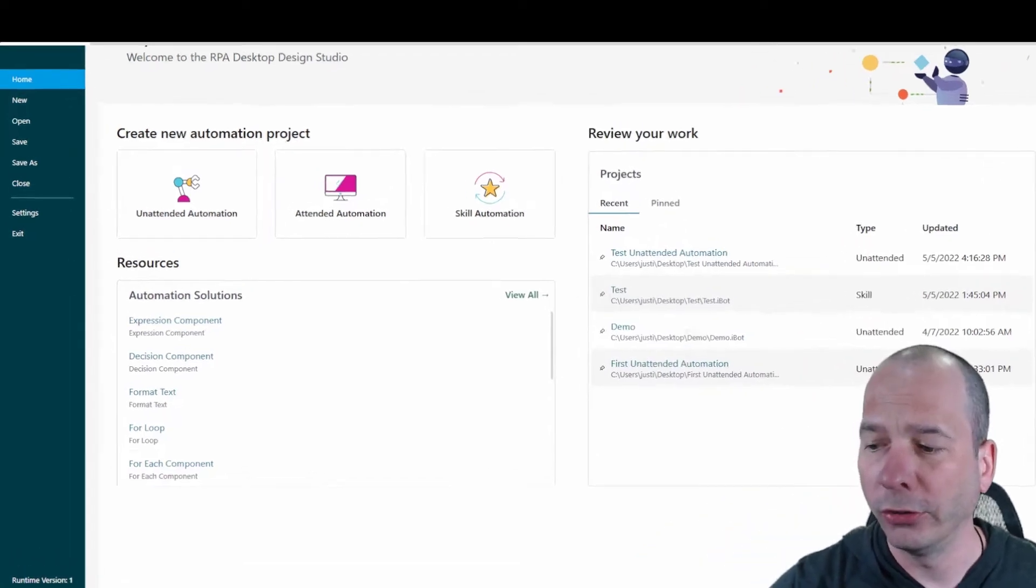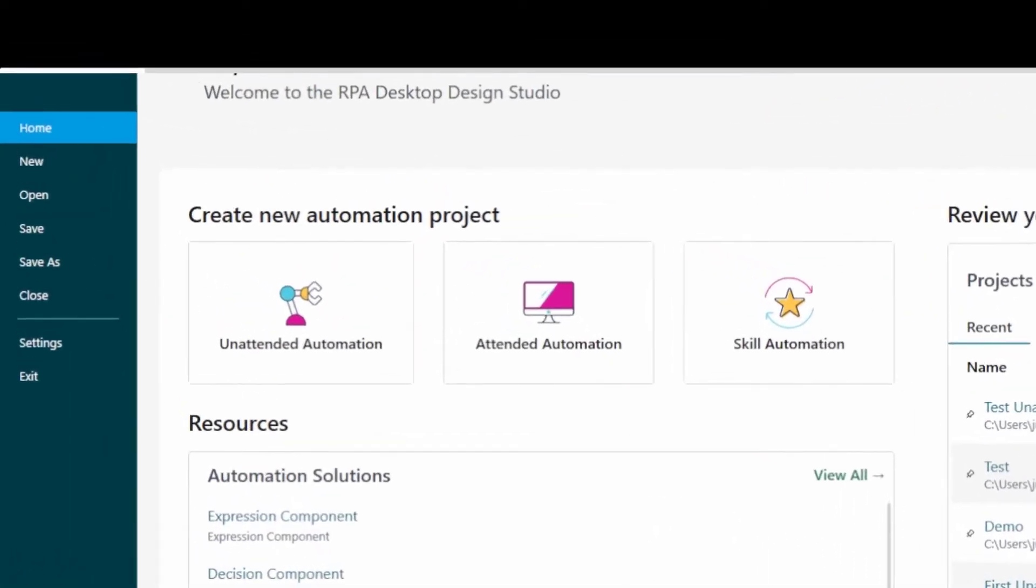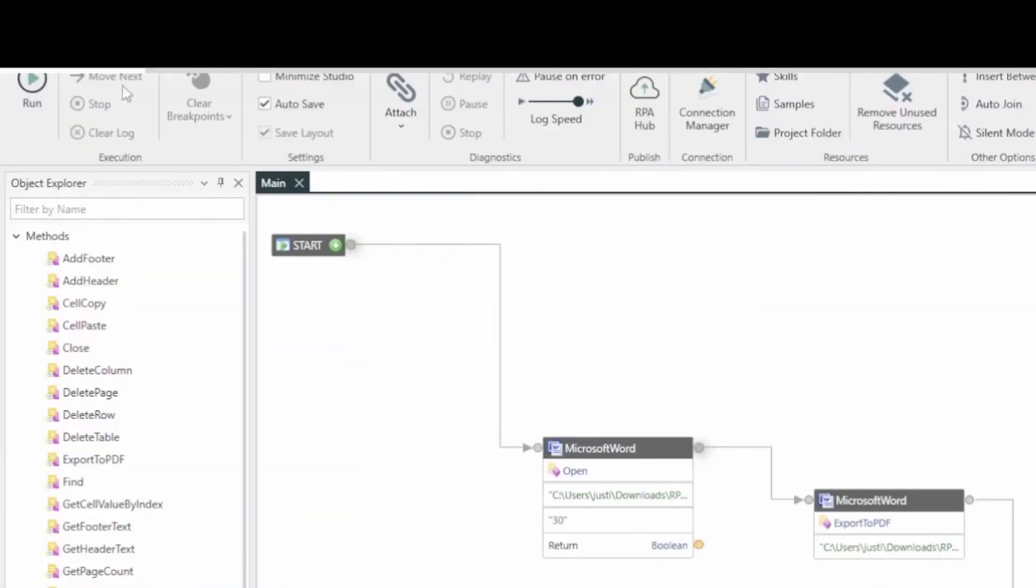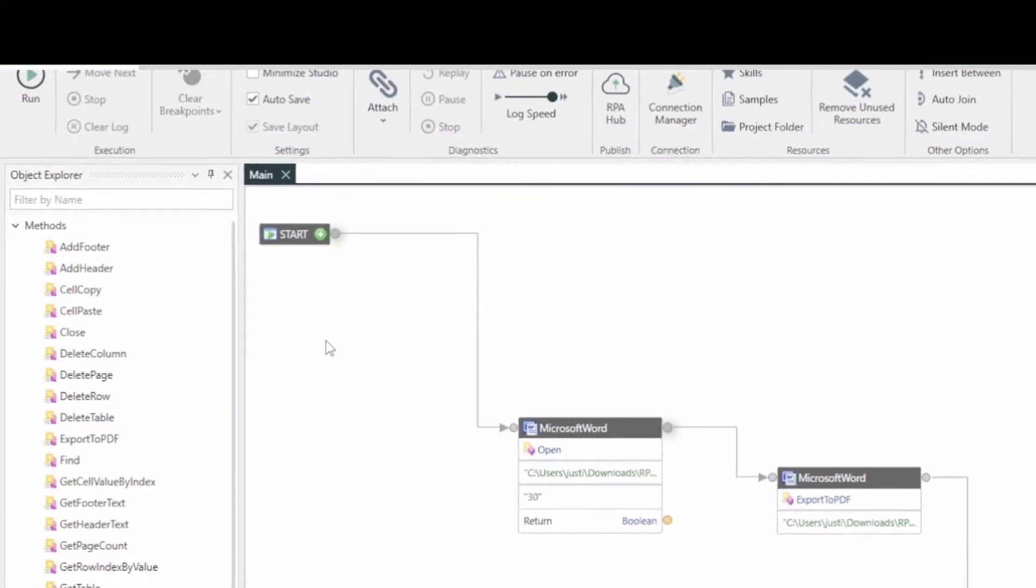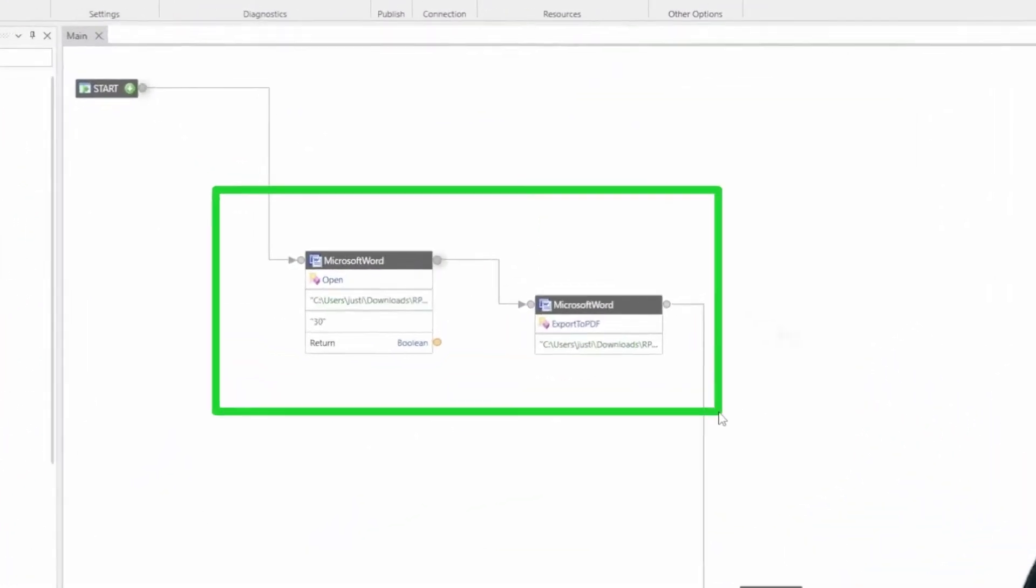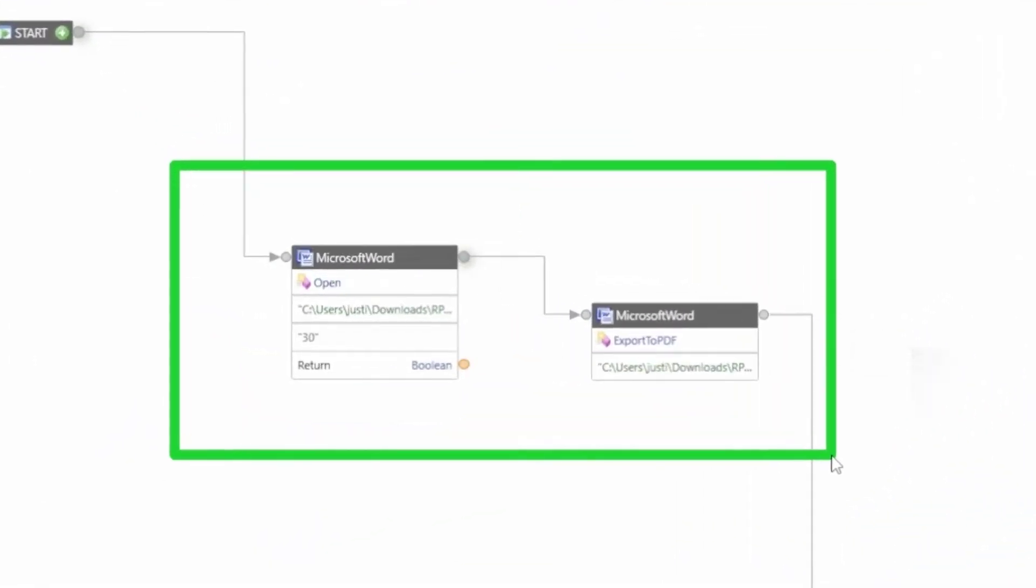So first thing I did in another video I showed you I installed RPA Studio. This time I did an unattended automation so I could start fooling around and messing around with how this works. My use case here so far is I've created a Word document and saved it somewhere on my PC. And then I'm going to open it and then export it to PDF.